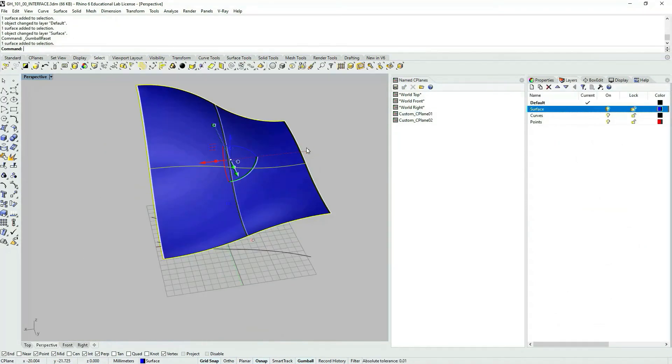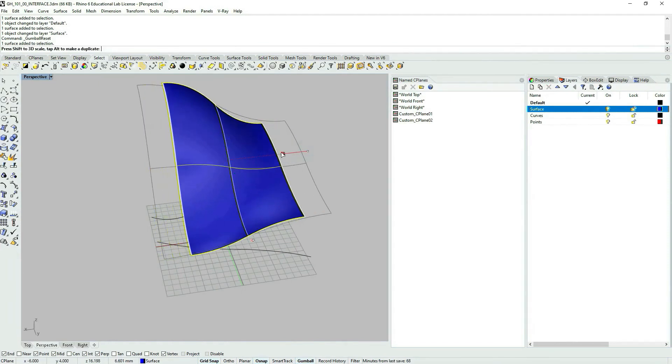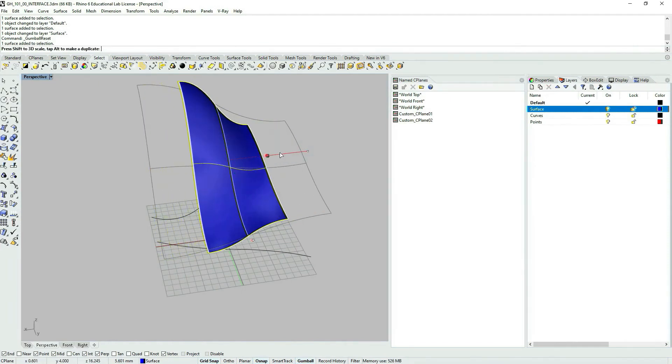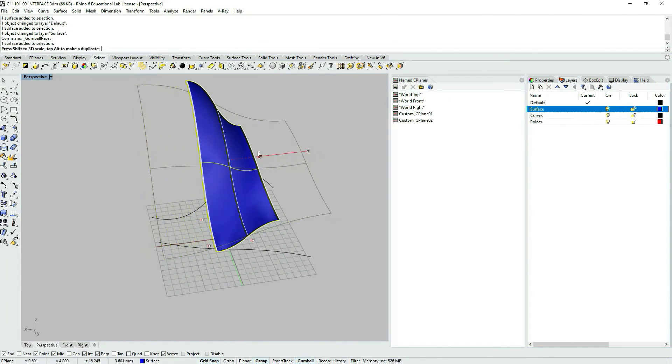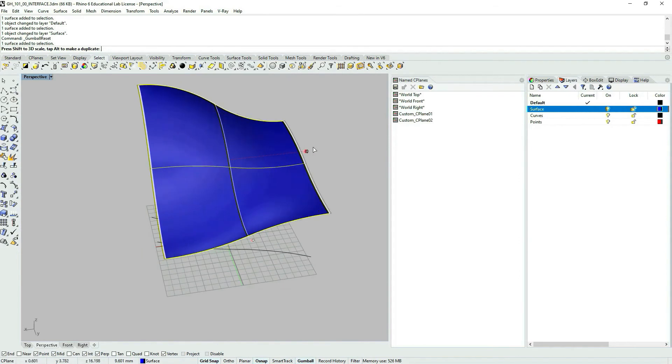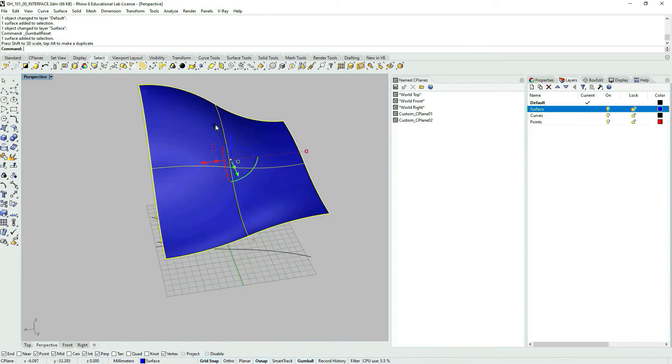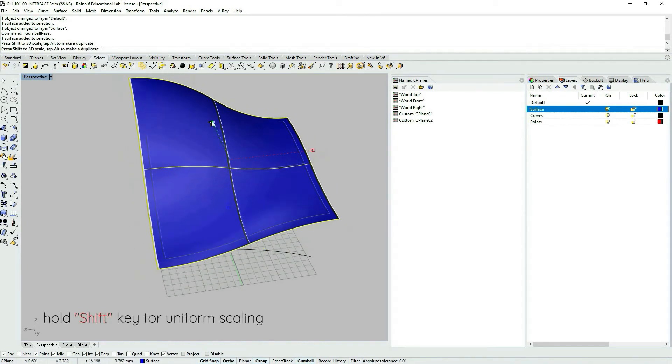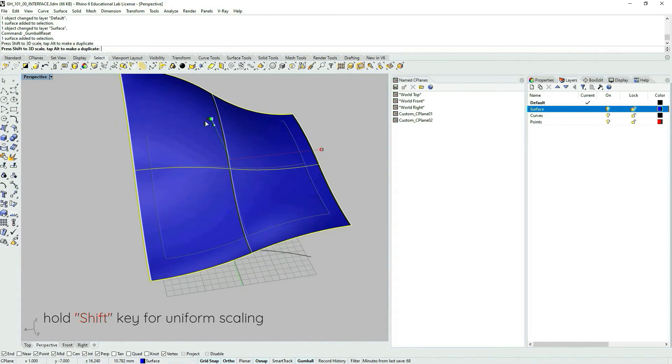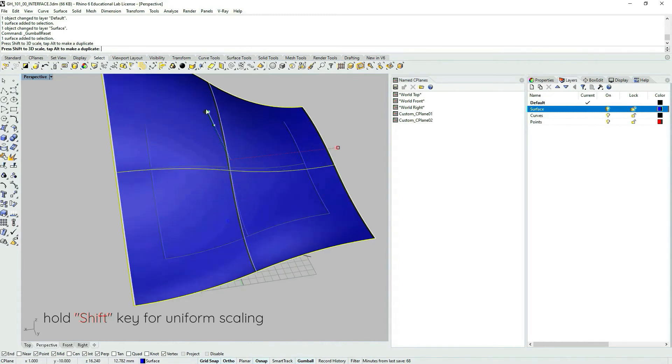As you can see here, these are just some longer handles that can help you to scale the object within one axis. If you use the shift key, you can make it in both axes and in all axes.